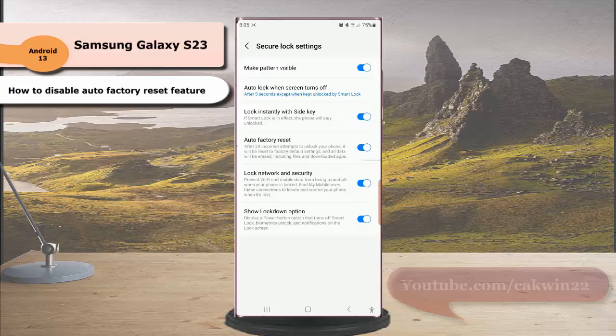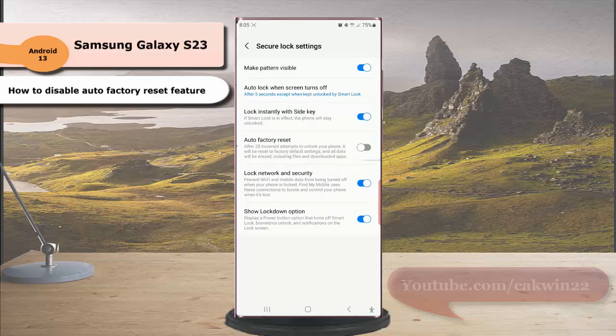Then tap the blue on offset next to auto factory reset to disable this option. When the switch turns gray, it means that this option is off.